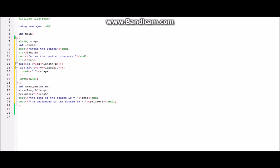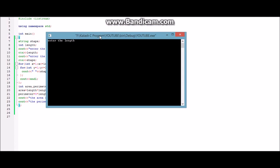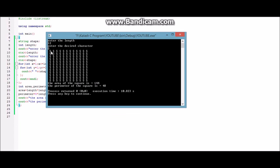Now let's run the program. The length which we will enter is 12. We'll take the dollar sign as the character, and here is the square which is formed. The area is also shown below, which is 144 — as 12 times 12 is 144 — and the perimeter is 48, which is 4 times 12.